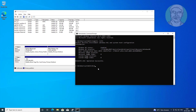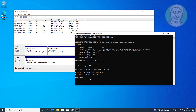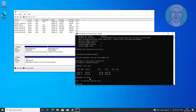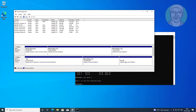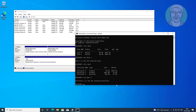Type diskpart. Then type list disk. Select the recovery partition disk, then type list part, select your recovery partition, and type del part override.